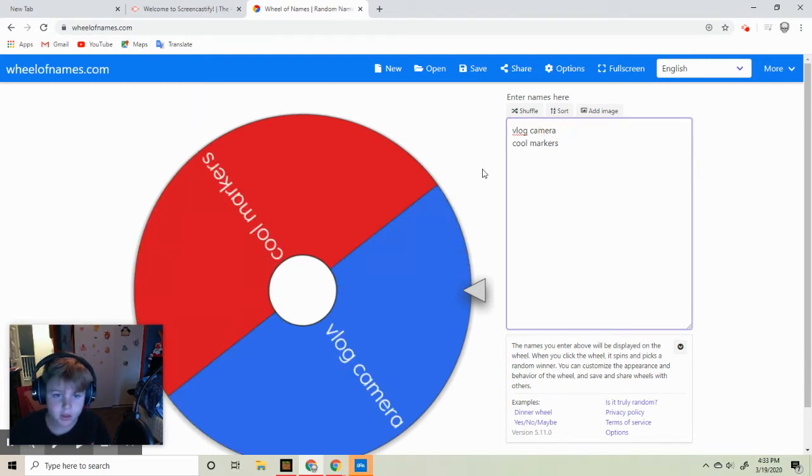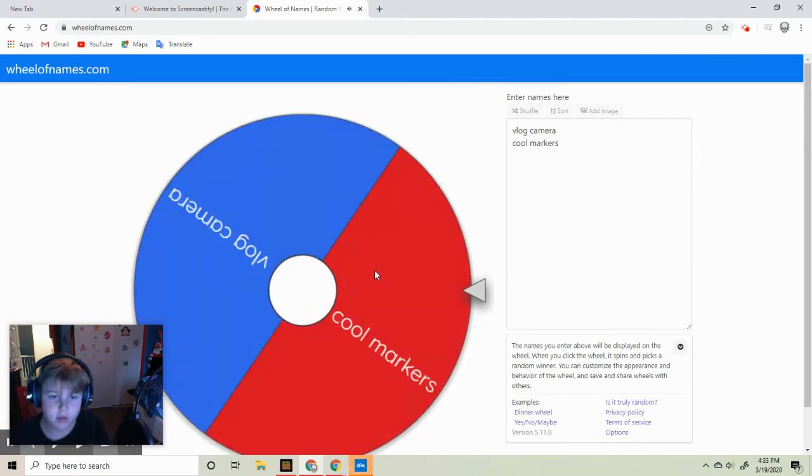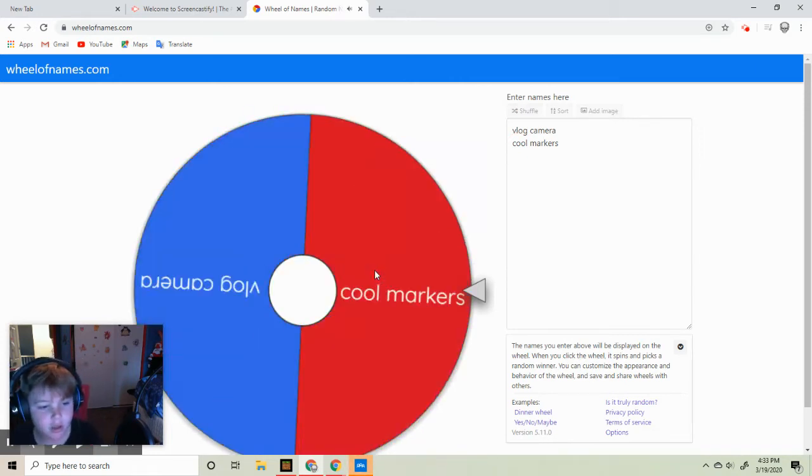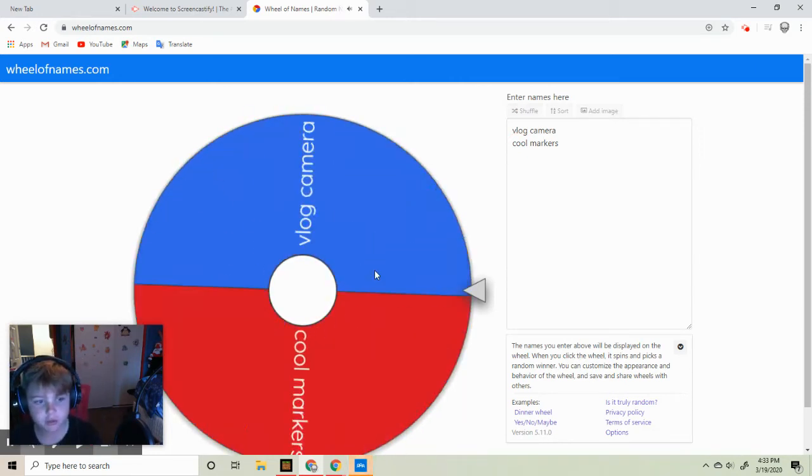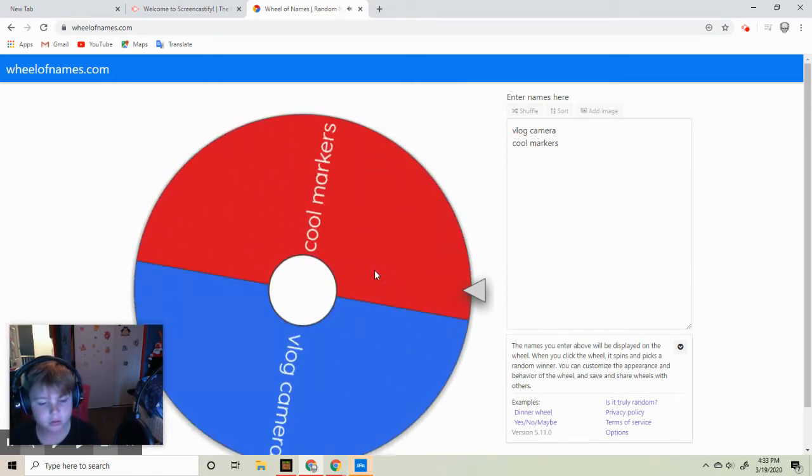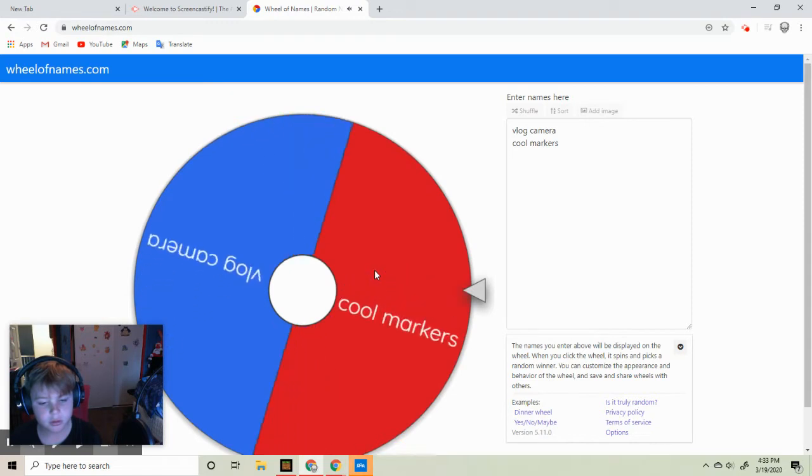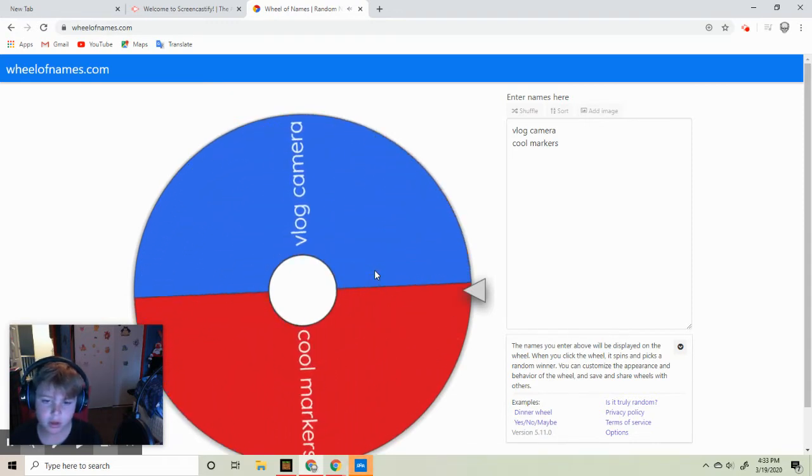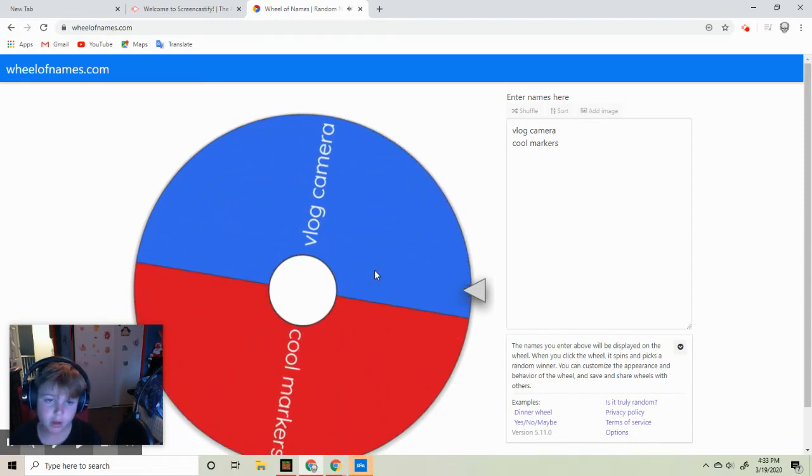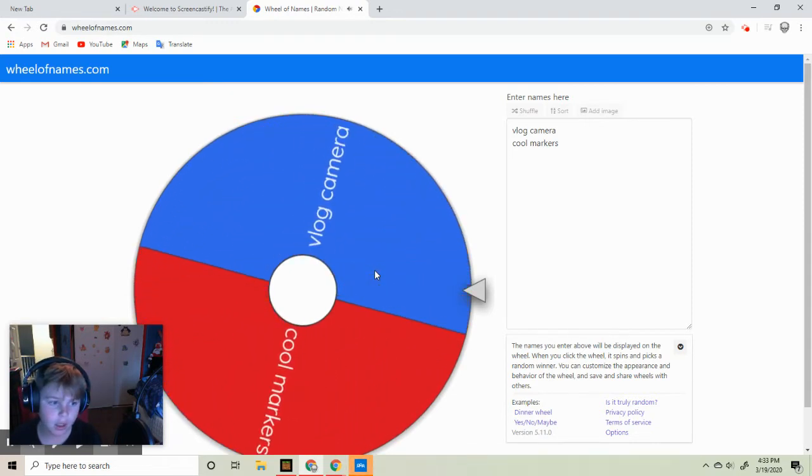So let's see which one do we get. So Screencastify right now, we're going to get a vlog camera.